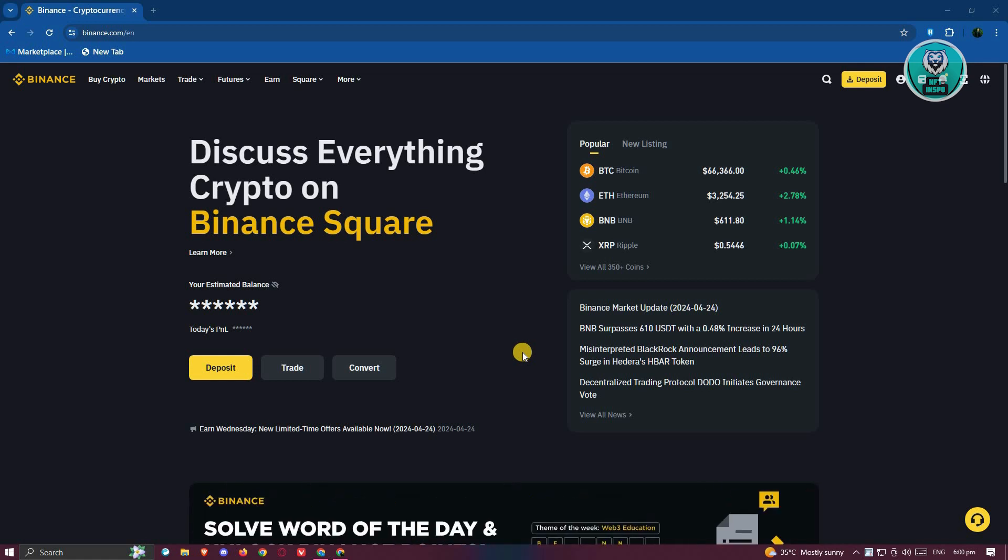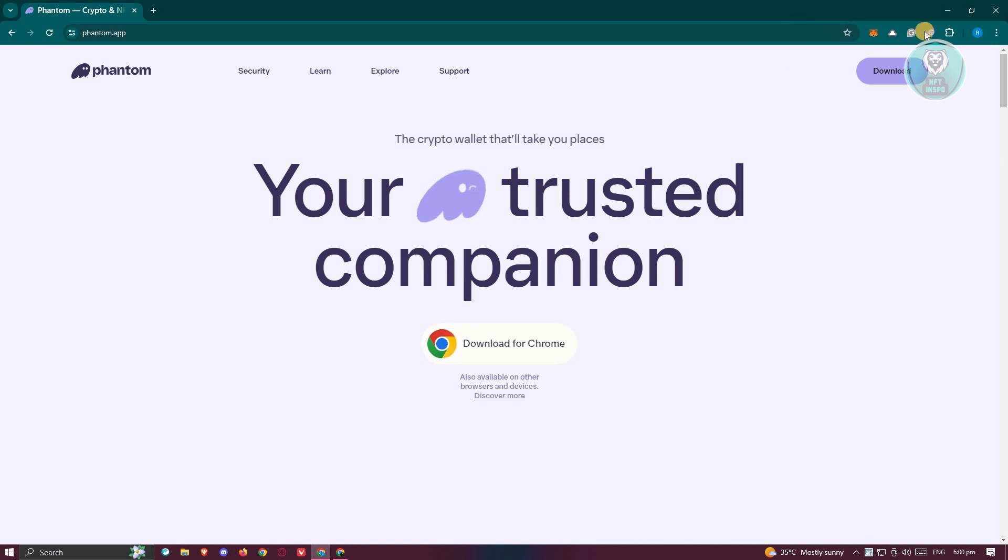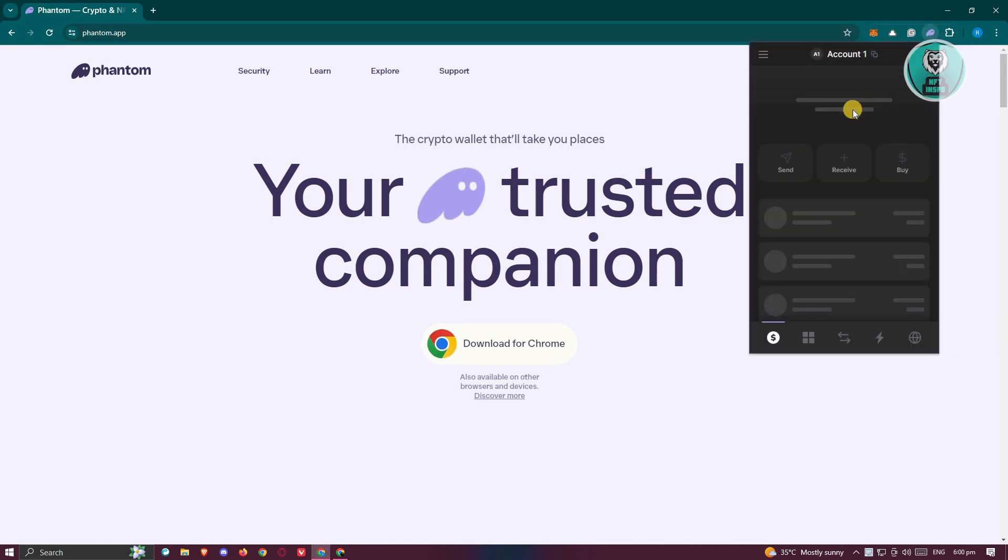The first thing you need to do is access both your account in Binance as well as your Phantom Wallet. In this case, you need to have the app itself or the extension itself for Phantom.